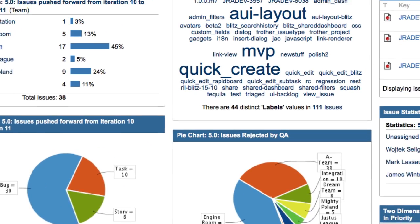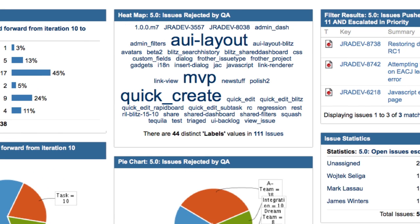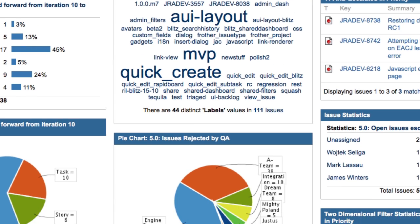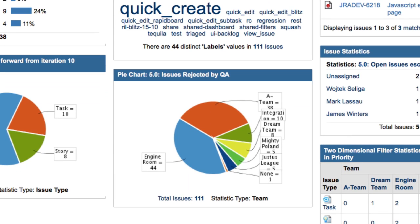The second column shows issues rejected by QA, broken down first by label, then by team, to see what QA is rejecting by type of work and the team that did it.